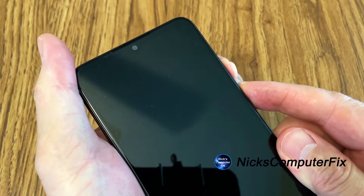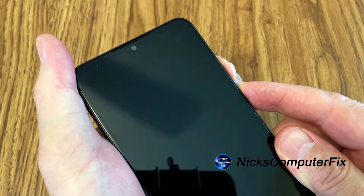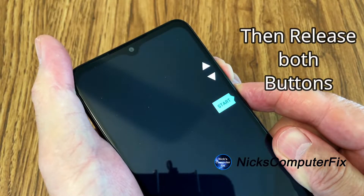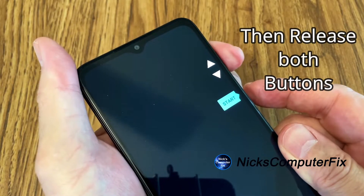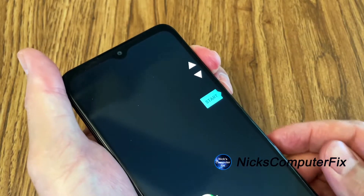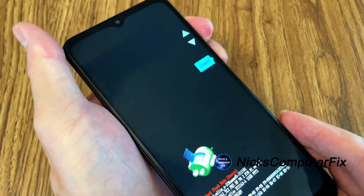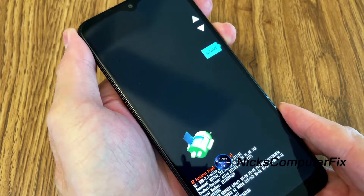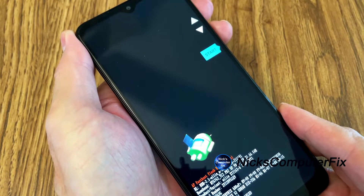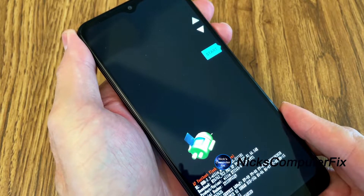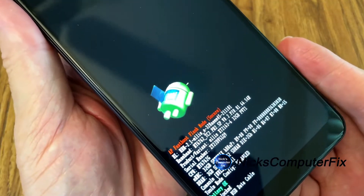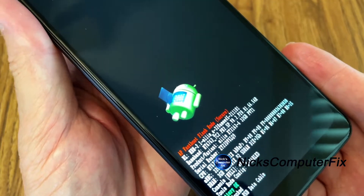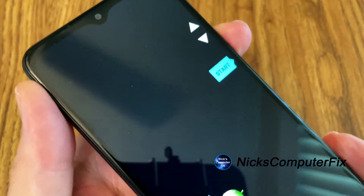Continue pressing those two buttons until you see this displayed on the phone. You'll see two arrows up and down, a Start button, the Android icon, and on the bottom some text including AP, fastboot, flash, and so forth.